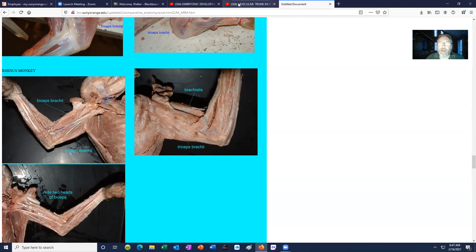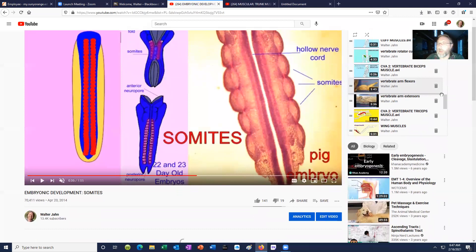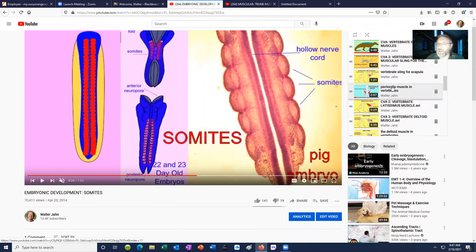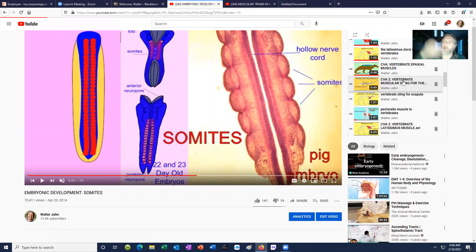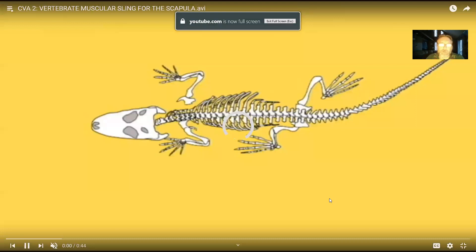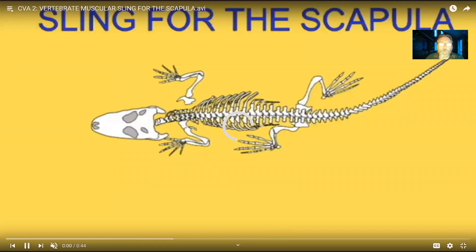With that, I'd like to continue with my treatment of the skeletal muscles of the vertebrates. The first video started with the head muscles and general information, including the erector spinae in the back. Now I'd like to continue with the trunk and arm muscles in this video, and then I'll make a following video with the muscles of the hip and the leg.